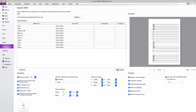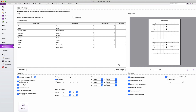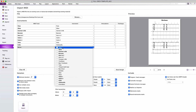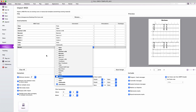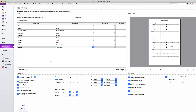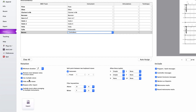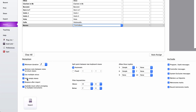Sibelius can automatically assign instruments to existing staves in your template, or you can dynamically choose which instruments you wish to add to your score. Sibelius will also hide empty staves if these instruments are no longer needed in your composition.